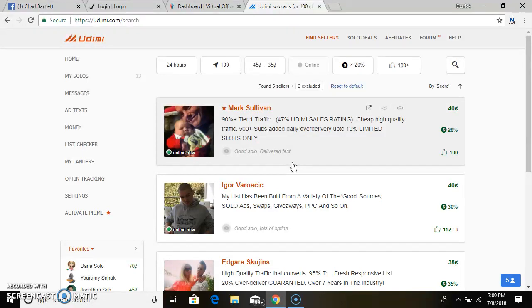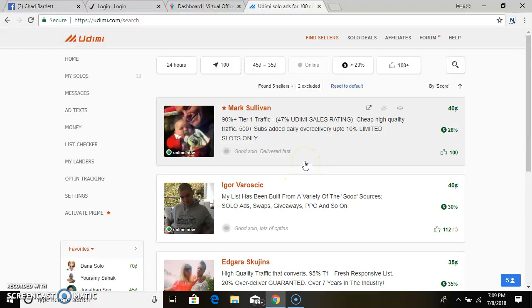But when you use a paid advertising source, this is a great one to use. It's quick, they usually deliver within 24 hours. It doesn't take long.